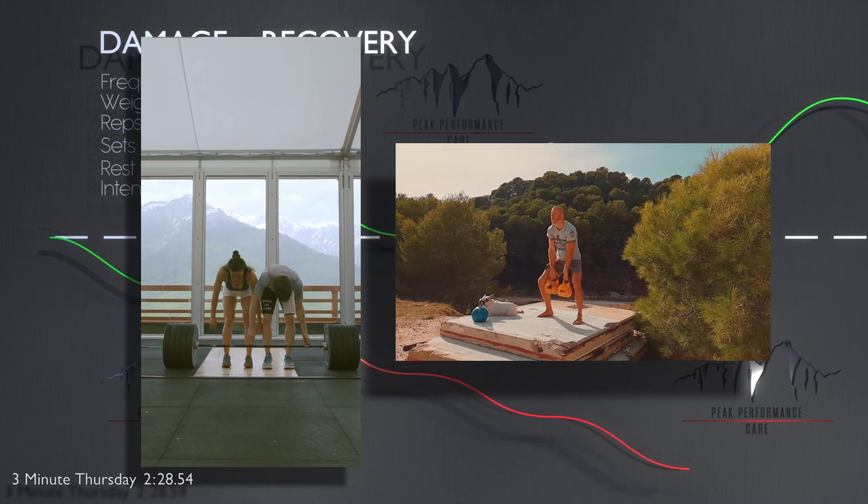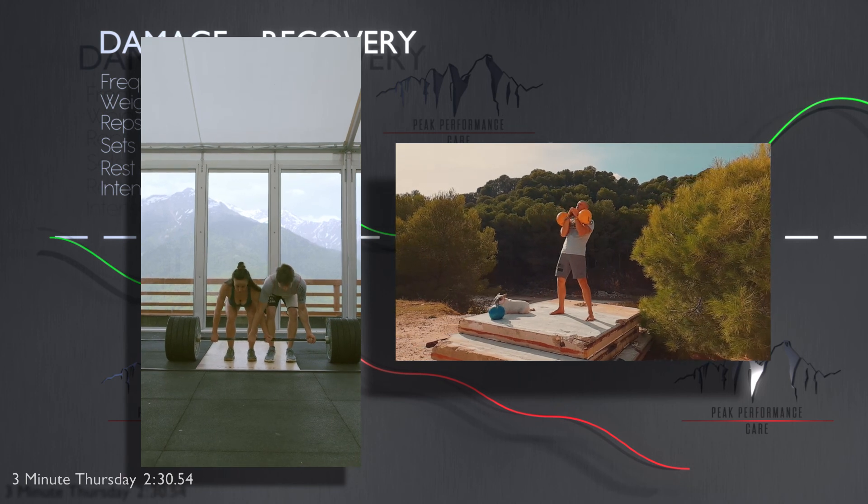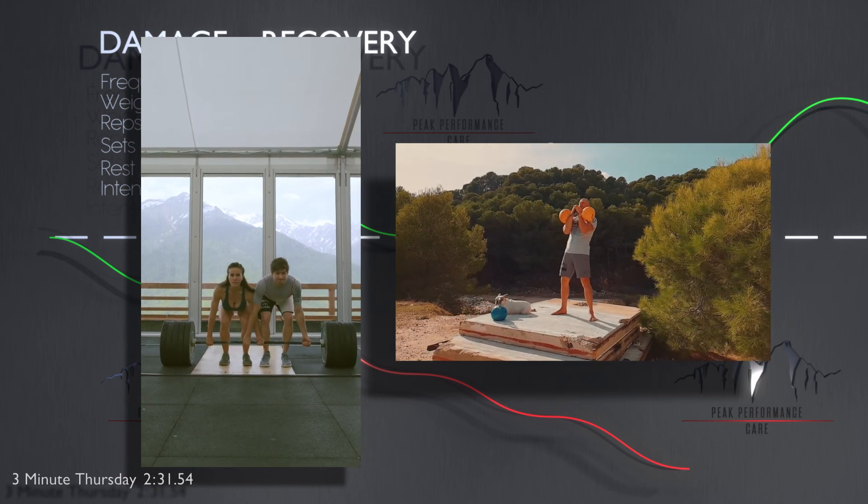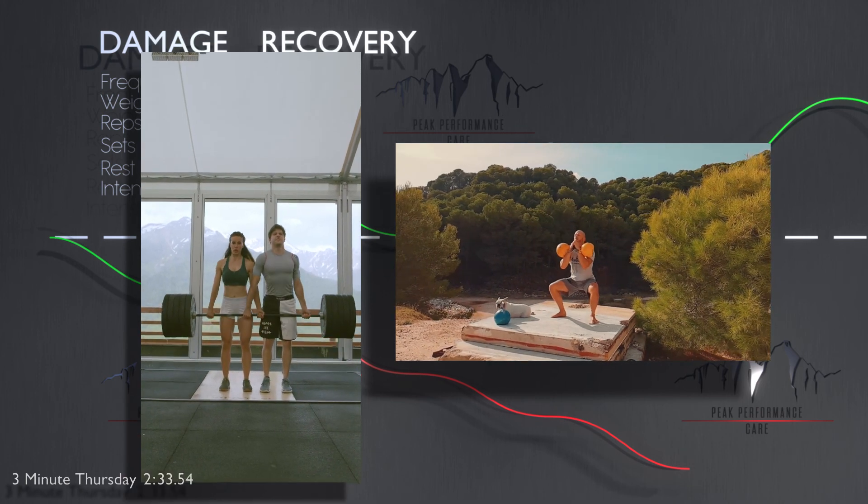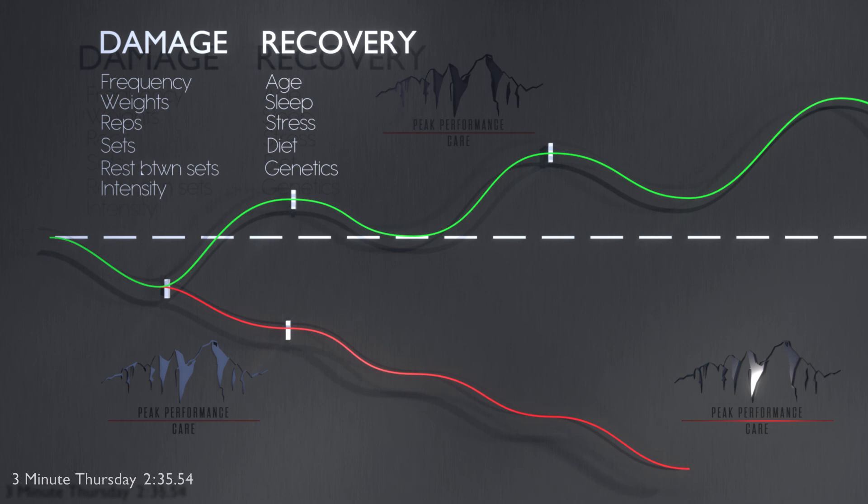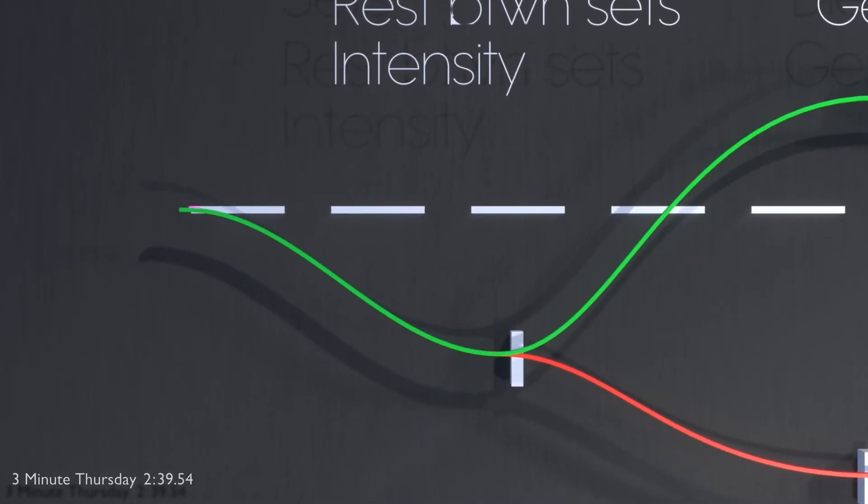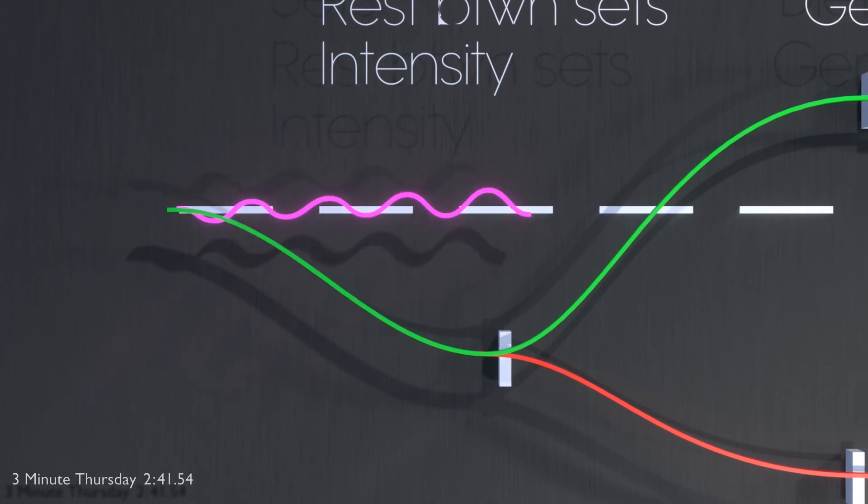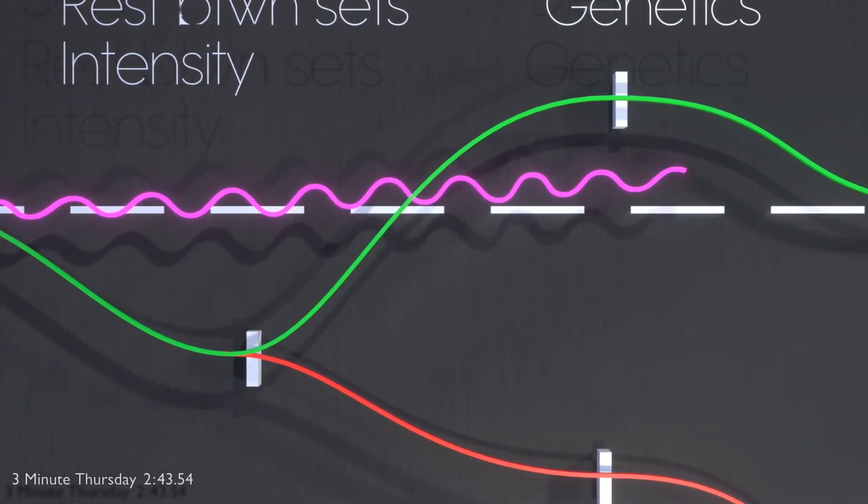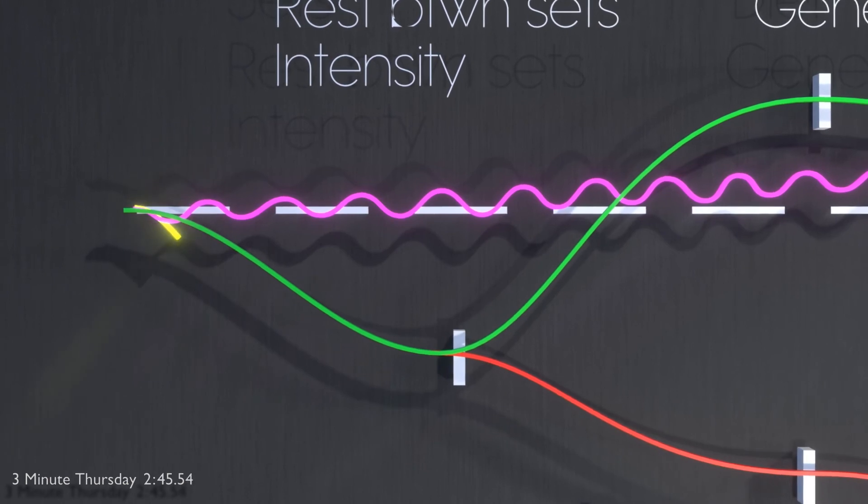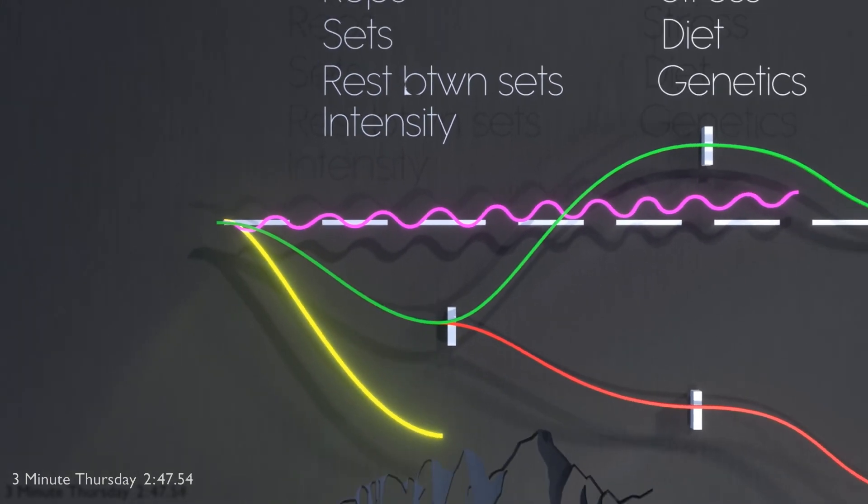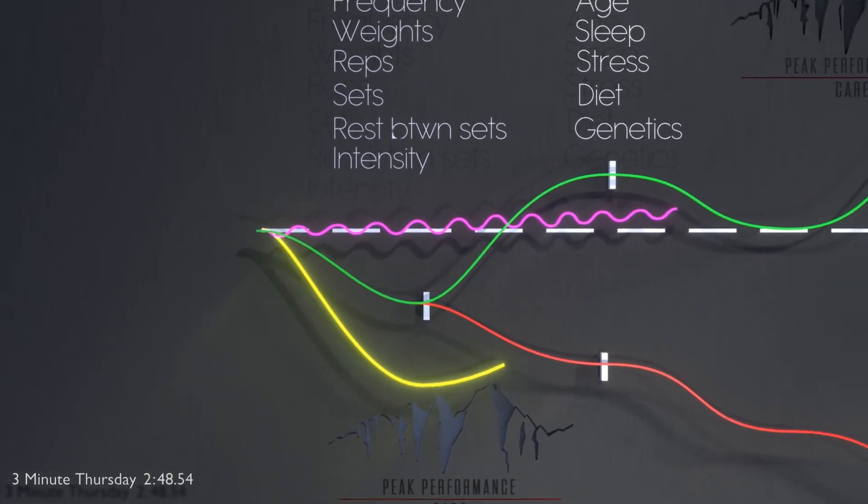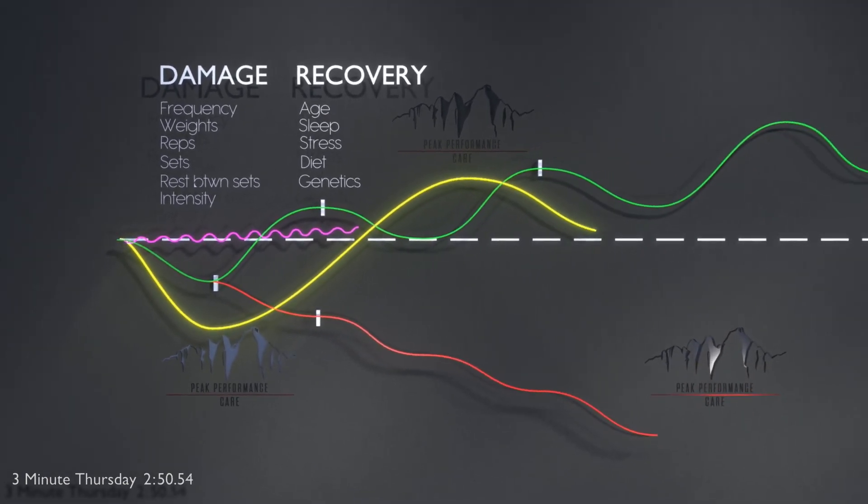As you start to get used to it, slowly increase the reps and sets and frequency in working out. Keep in mind that the more intense you work out, the longer it takes to recover. However, if I bench press 5 pounds for 3 repetitions, I can do that many different times through the day. There's not much tissue damage, there's not much recovery. But if I were to max out on my bench press for 3 sets, I probably shouldn't think about doing bench press for many days after.